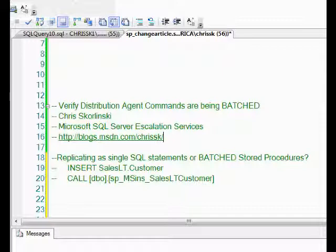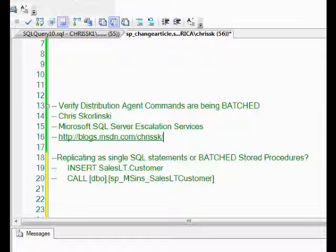If instead we configure replication to distribute it as a stored procedure, we can take advantage of making those stored procedures be batched with a parameter list. The end result is we get much faster throughput moving down to the subscriber using batched stored procedures as opposed to using individual SQL statements.